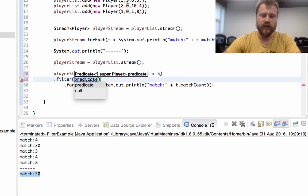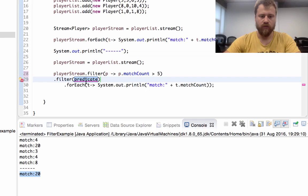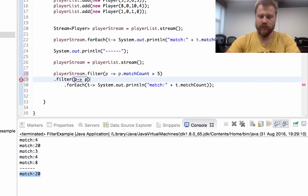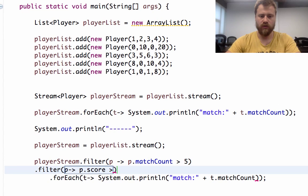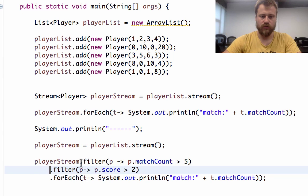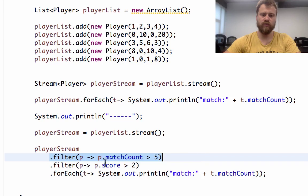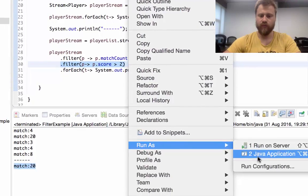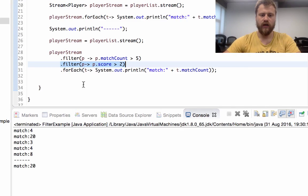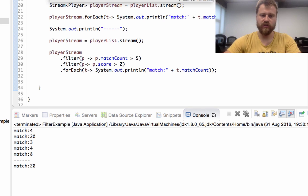Now let's filter players that have more than five matches and more than two scores. For this we may use another predicate: p.scoreCount greater than 2. As you can see, we filtered first on match count and then on score count.